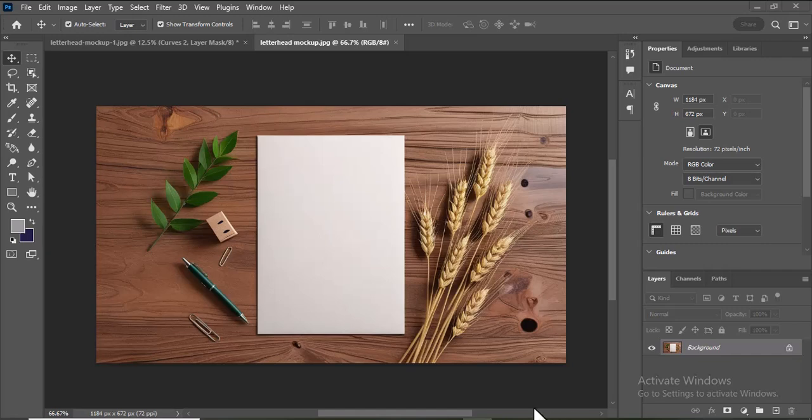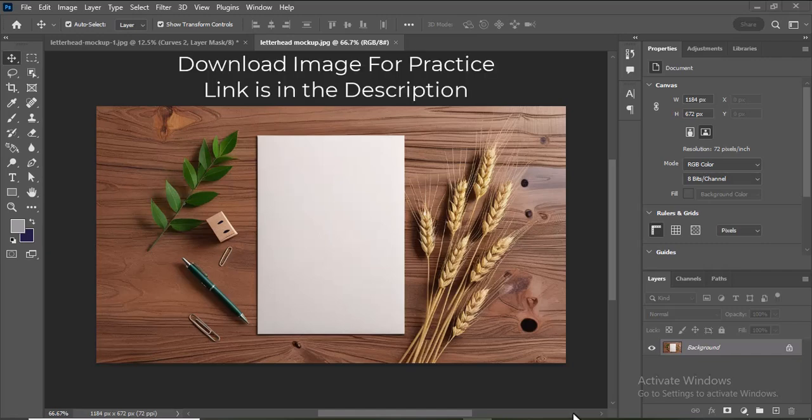Welcome to our tutorial on creating a professional letterhead mockup in Photoshop. In this video, we'll walk you through the process of designing a clean and stylish letterhead mockup. This mockup will help you present your designs to clients in a polished and professional manner. If you'd like to practice designing a letterhead mockup using the same background image, you can download it from the link provided in the description.